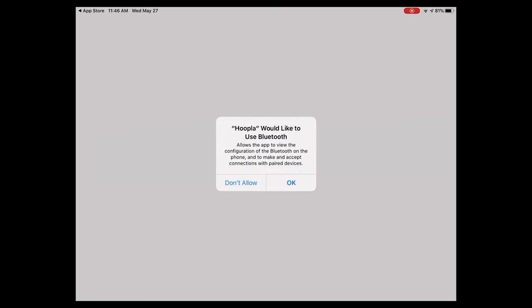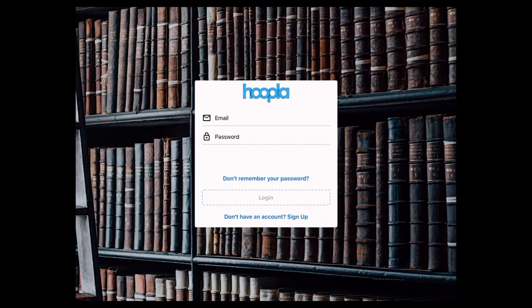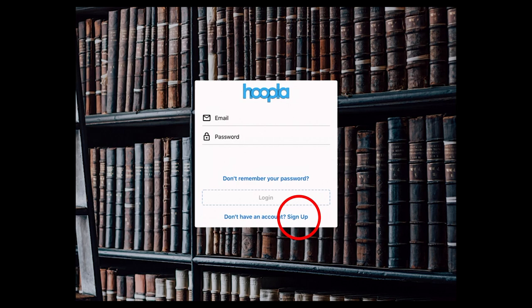This choice pops up. You can either choose to hit OK or don't allow. The next screen should take us to the sign-in page. If you've not had an account here before, we'd want to go to the sign-up at the bottom there.